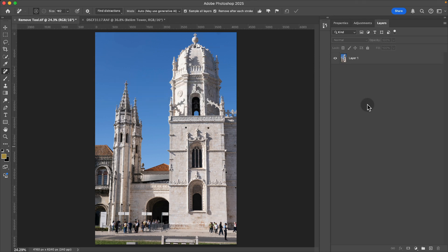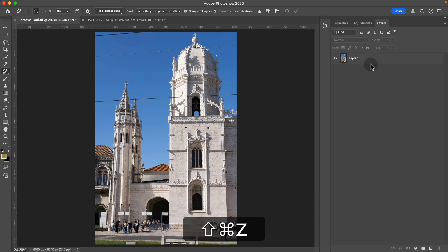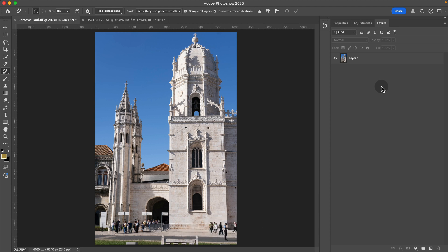Once it's processed, you'll see that it automatically applied that to my original layer. Now if you are a Photoshop user, you know that typically you like to do things in a non-destructive way.